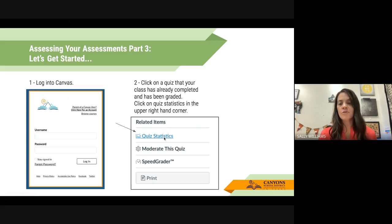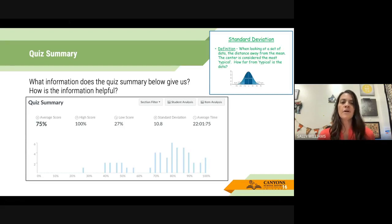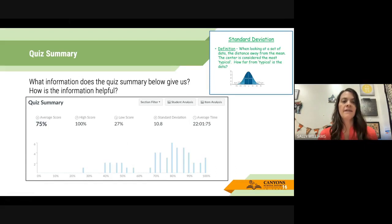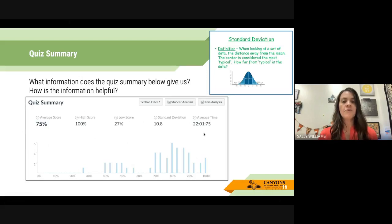I think this is a really cool thing, and you may have looked at these before. Once you pull up your quiz statistics, you're going to see a box that looks like this. I want you to look at it — what are the things that you notice? What information is this giving us? And the ultimate question is: how is this information helpful? We see there's an average score, a high score, low score, standard deviation, the average time it took for the student to complete the quiz, and then section filter, student analysis, and item analysis. We're going to go through each one of those and talk about what they mean.